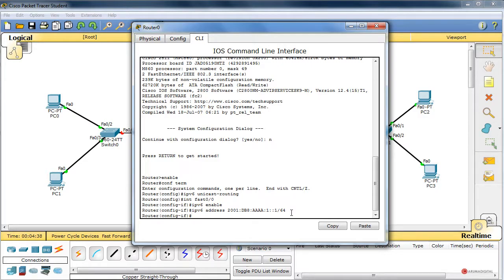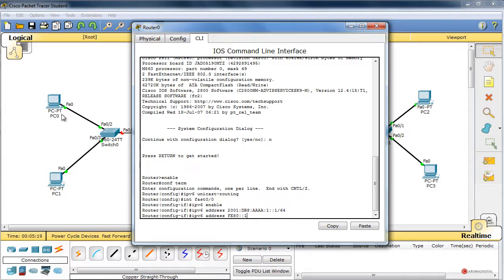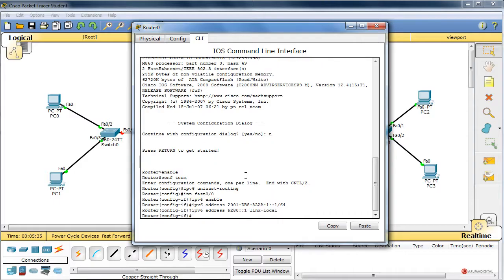También vamos a añadir una dirección de enlace local. La dirección de enlace local solamente tiene validez en el ámbito local en el que está operando — podríamos hacer ping entre estos dos dispositivos, pero no entre este dispositivo y el ámbito de la derecha. Configuramos esa dirección de enlace local con 'IPv6 address FE80::1 link-local'. Podemos utilizar la misma dirección de enlace local en todos los ámbitos ya que no tiene validez fuera de su propio ámbito. Ejecutamos 'no shutdown' para habilitar la interfaz.